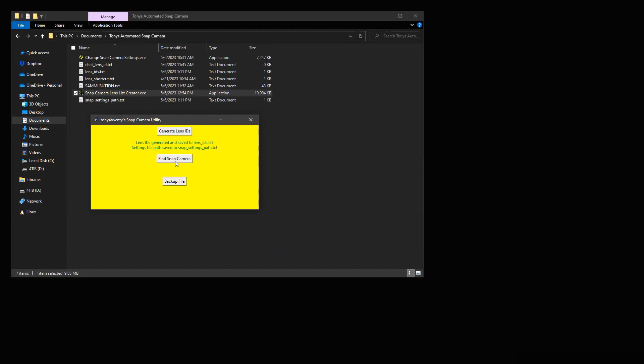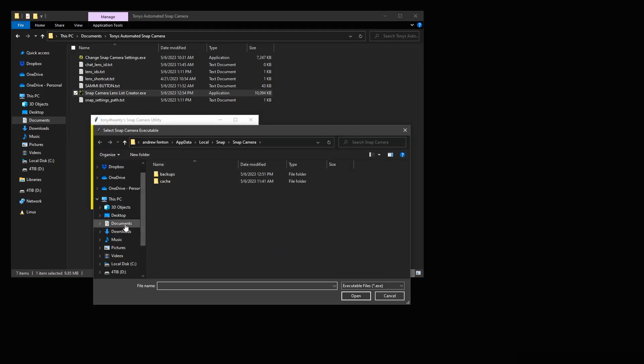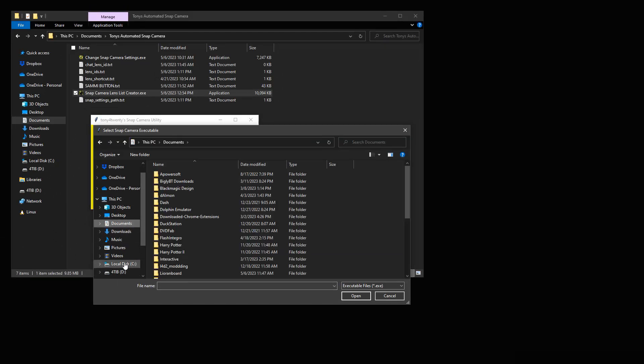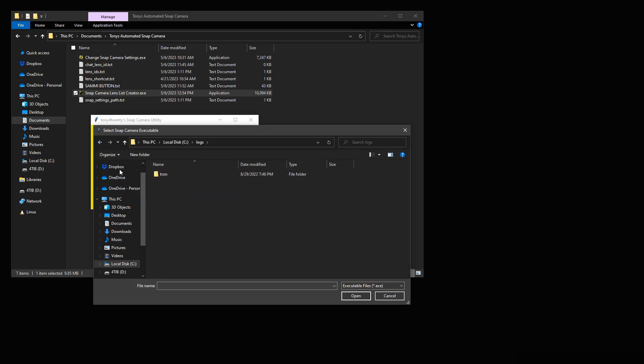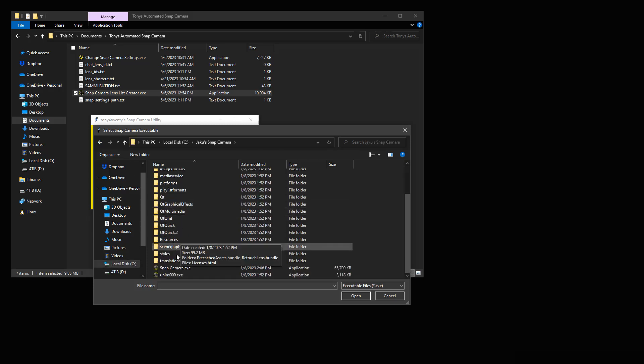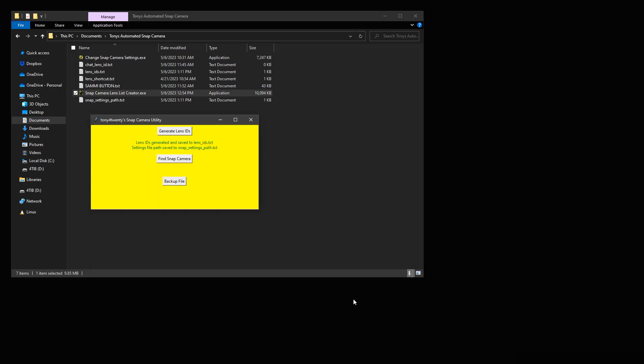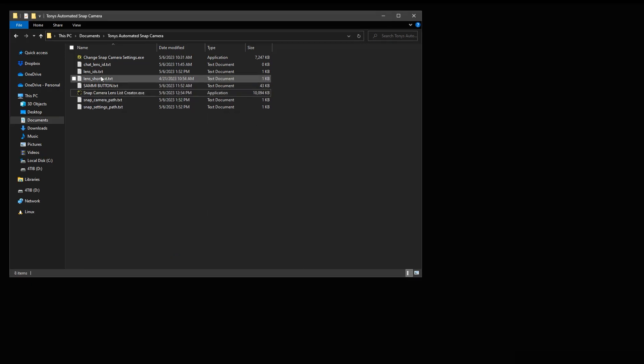And for the Find Snap Camera button, all this does is it prompts you to locate the Snap Camera executable that you would like the program to launch and then it takes that exact path and appends it to another text file that the program uses.